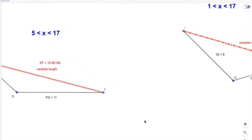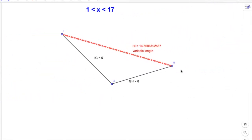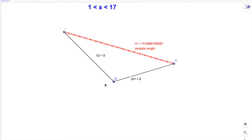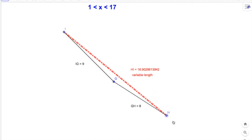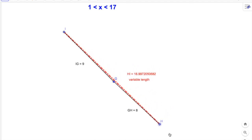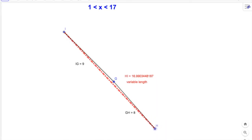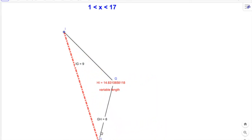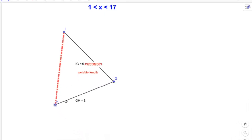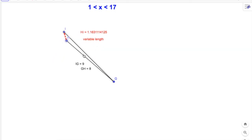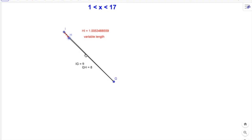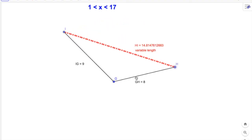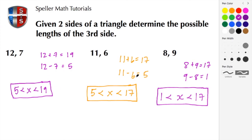Looking at the last model, we have fixed lengths IG at 9 and GH at 8. Rotating vertex H — currently at 14.5 — we see it increasing toward 17, reaching 16.99 but never 17. Swinging it the other way, it gets smaller and smaller, approaching 1 but never actually reaching 1. We see it at 1.0053 — very close, but not 1.